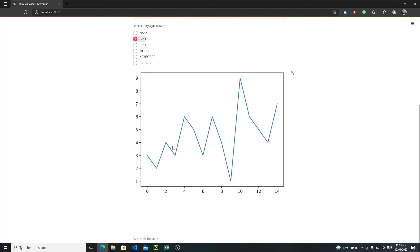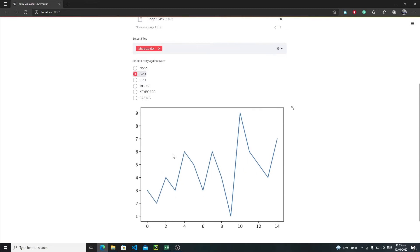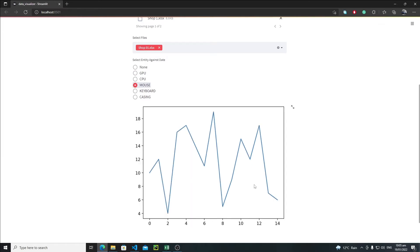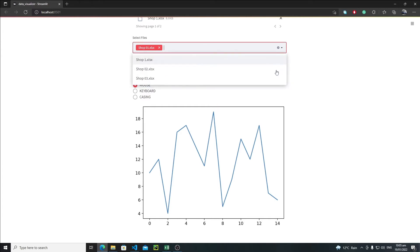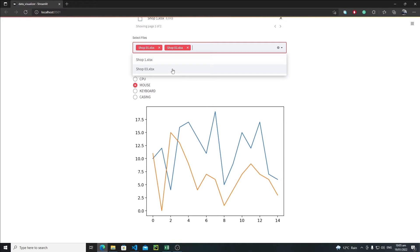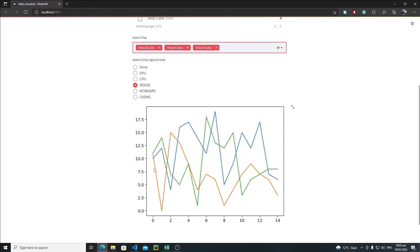This is how you can visualize the graph, but currently it looks a bit weird so we will modify it. Let's suppose I want to visualize the mouse item — and what if I want to visualize more than one shop? Let's select shop two and shop three as well. As you can see it is updating in real time — we have one line for each shop. We will assign labels in a moment.